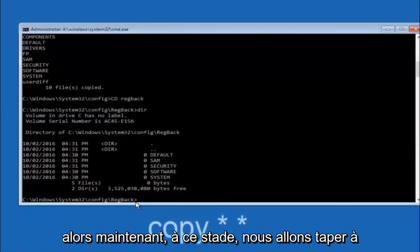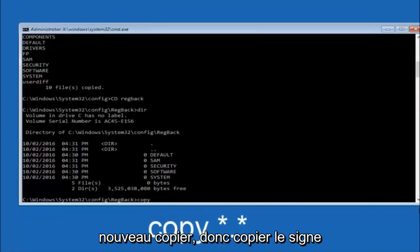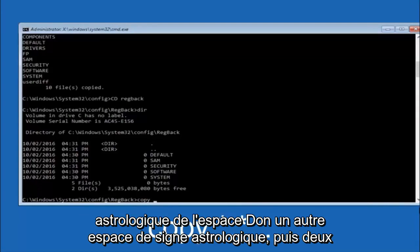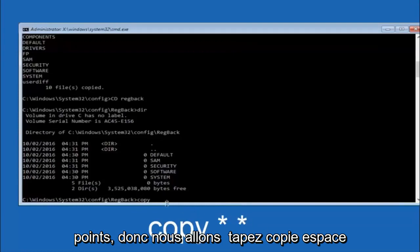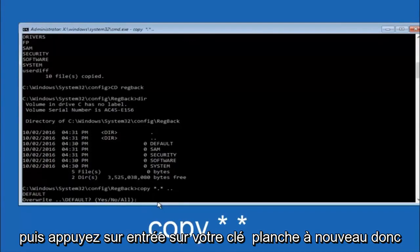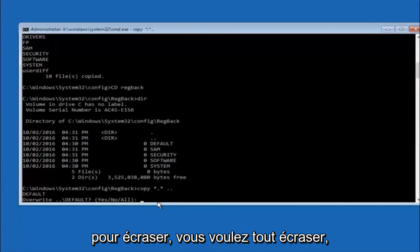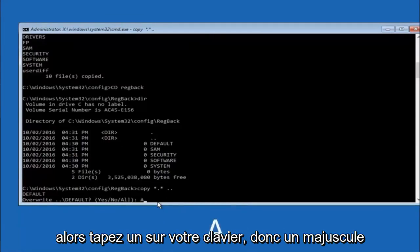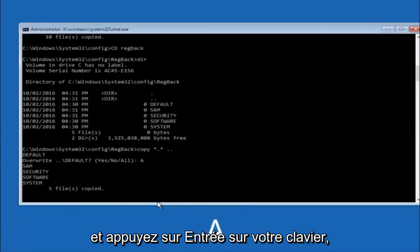Now type copy, space, star sign, dot, star sign, space, two dots, and then hit Enter on your keyboard. For the overwrite prompt, you want to overwrite all — type capital A on your keyboard and then hit Enter.